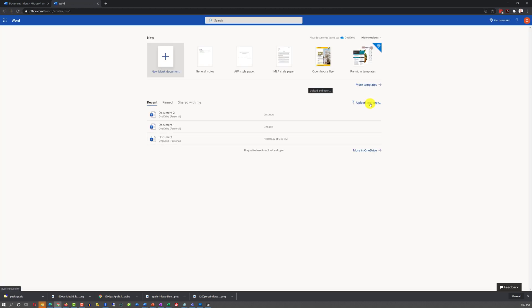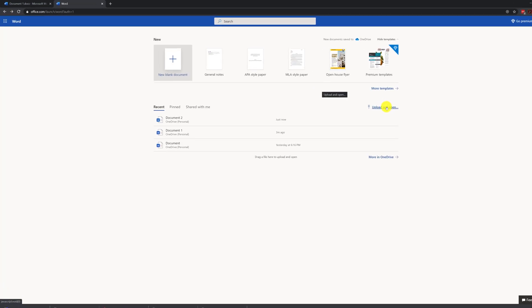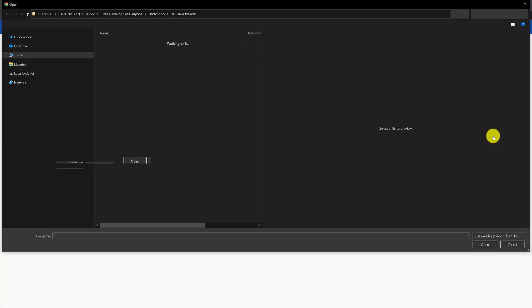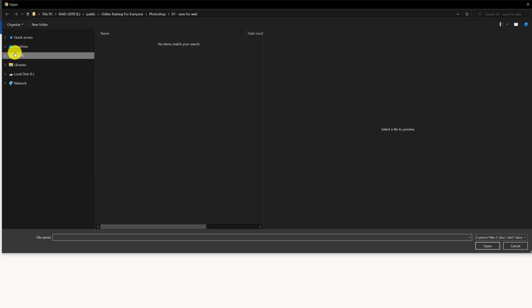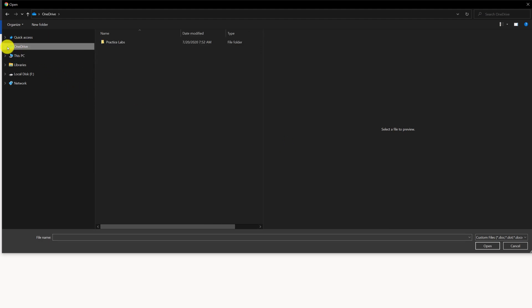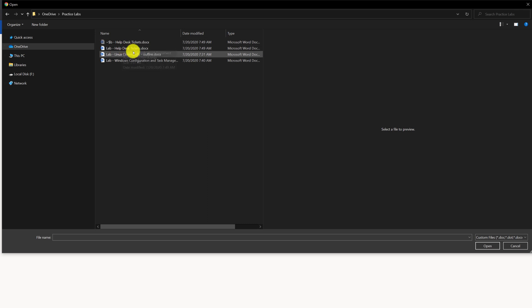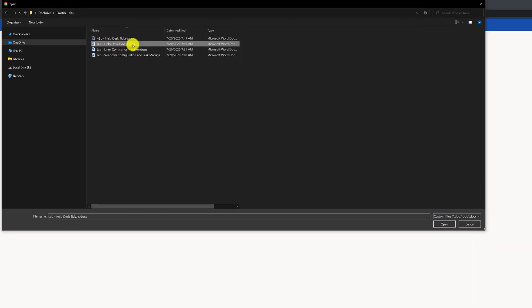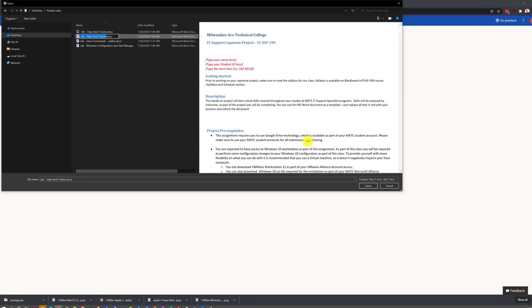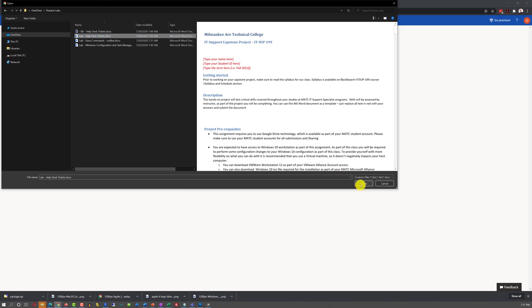Or you can upload and open one of the existing documents from your desktop. For example, I have a series of documents on the OneDrive for my practice labs and I can upload and bring it right into Word Online.